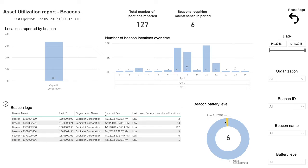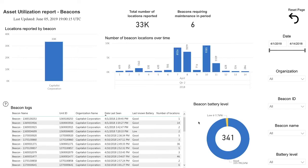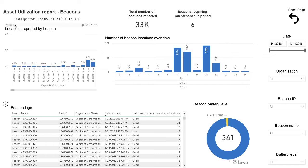Beacons that do not communicate with devices are not serving their function to provide accurate locations, so these beacons may need to be moved to higher traffic areas to deliver better location data.